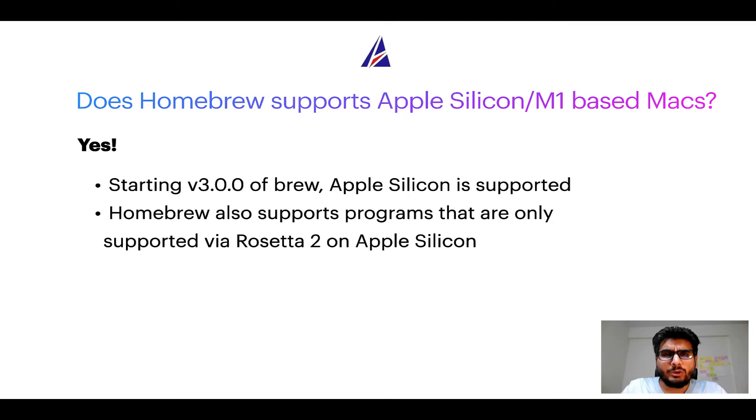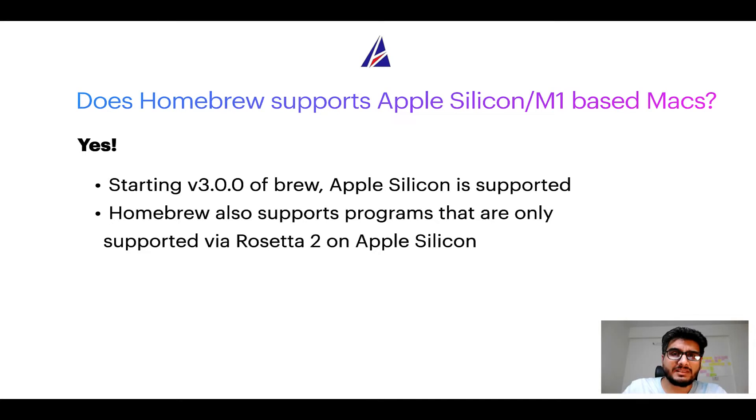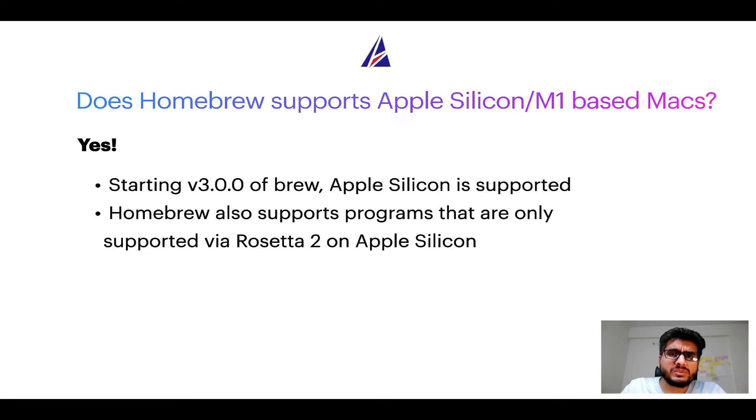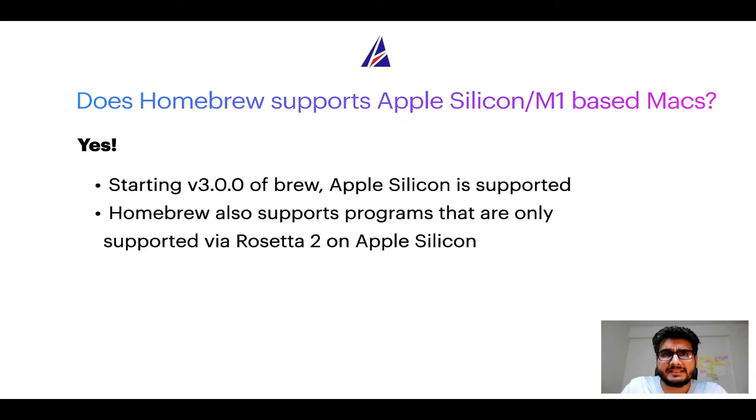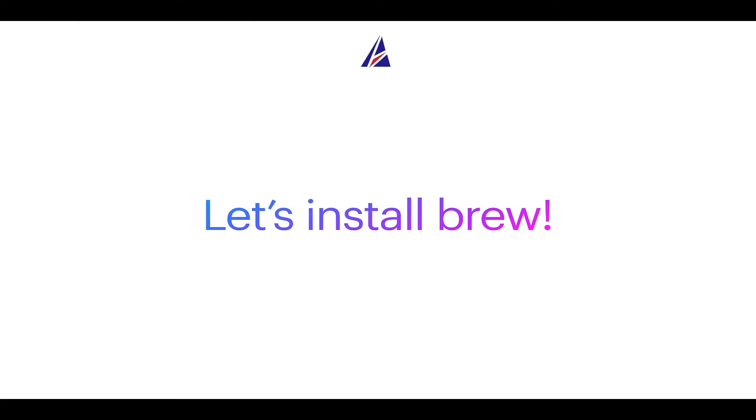Now that I have answered your questions on safety and compatibility of homebrew, let's get to the installation process. Before we can install anything using brew, we need to install the package manager itself that is homebrew on your Mac. So let's see now how can we install brew on Mac.